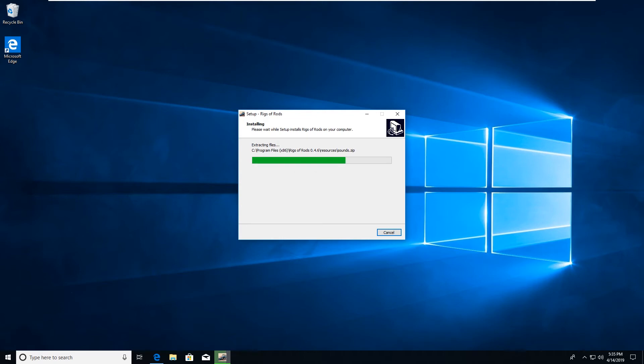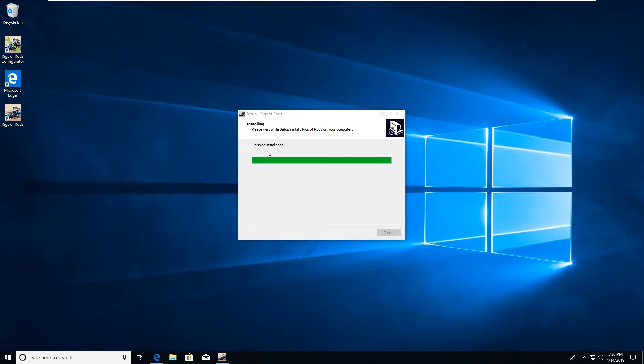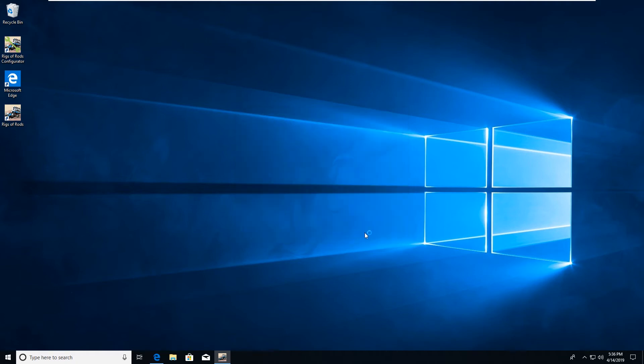Once the program is finished installing, it will attempt to run another program that is needed, which is Microsoft Visual C++ redistributable. It will try and detect if it's not already installed on your computer, but most likely it will install automatically at this point while it's finishing the installation. Once it is done, you can click the message to launch Rigs of Rods.